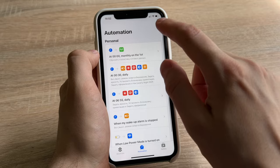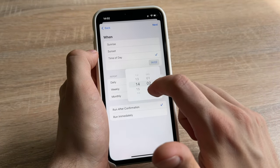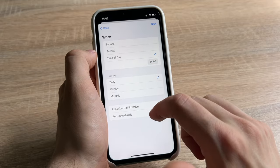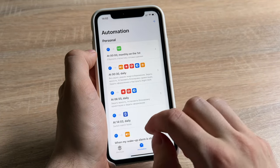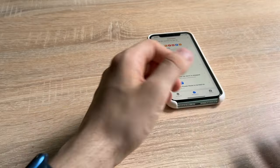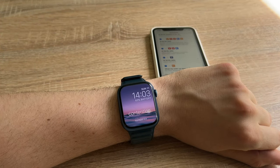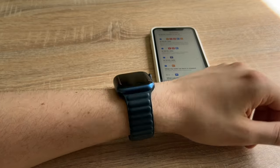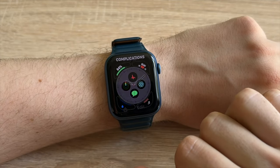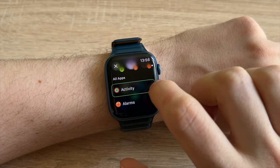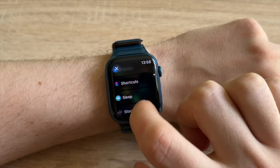I've also included automation shortcuts so that watch faces could switch automatically for a user. The first way is to configure a shortcut to run on the automation tab in the Shortcuts app. The second way is to add a shortcut to your current watch face on Apple Watch as a complication. You can also add a shortcut as an iPhone widget or ask Siri.